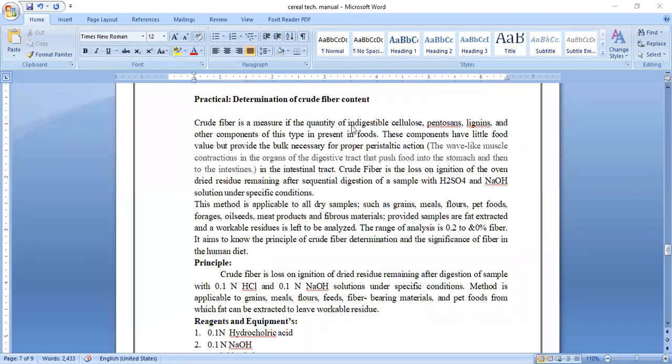Hello everyone, I am Professor S.N. Mane, Assistant Professor, Department of Processing and Food Engineering, working in Kekewa College of Agricultural Engineering and Technology, Nashi. Today we will learn about the practical determination of crude fiber content of the food product.